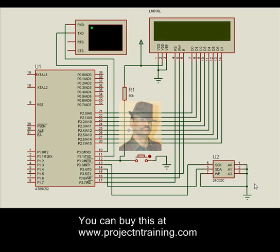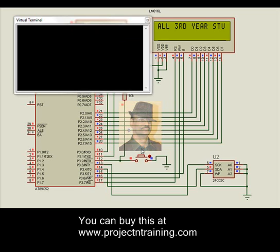Hello, here is a project: a scrolling message display system. We have a microcontroller with standard connections, a dual EEPROM that is non-volatile, and a hyper terminal. These are displayed through this arrangement, along with an LCD. When we switch on the system, it reads the previous message.